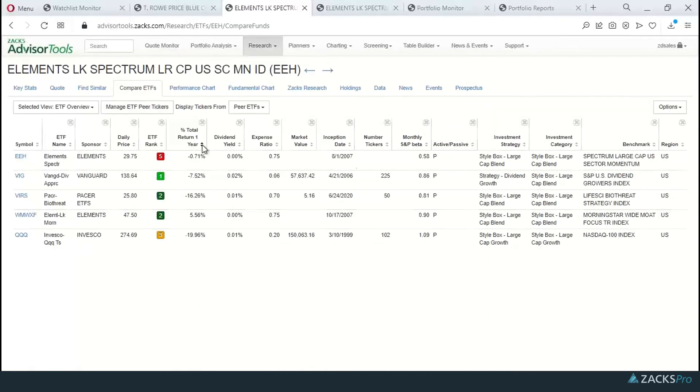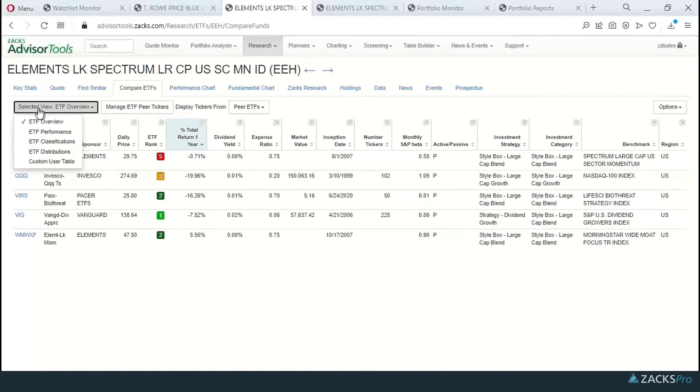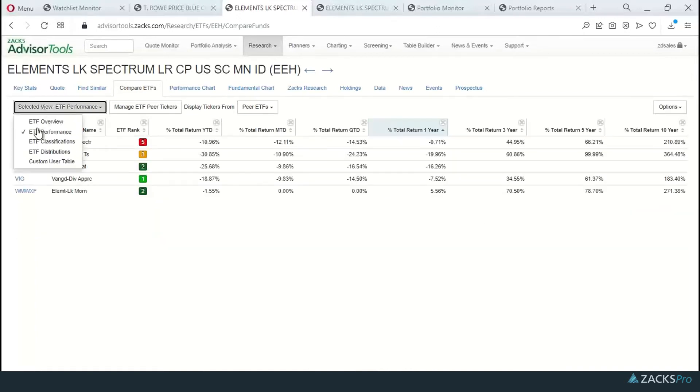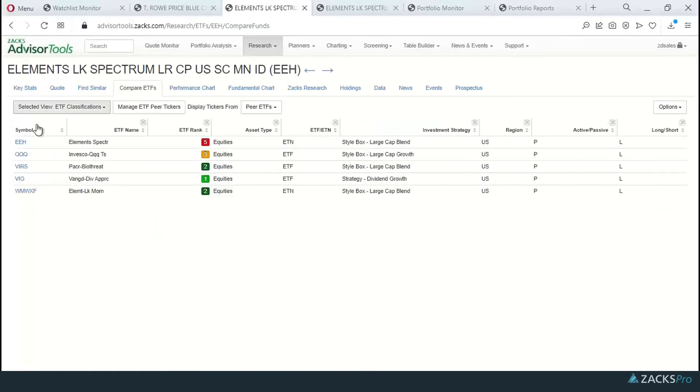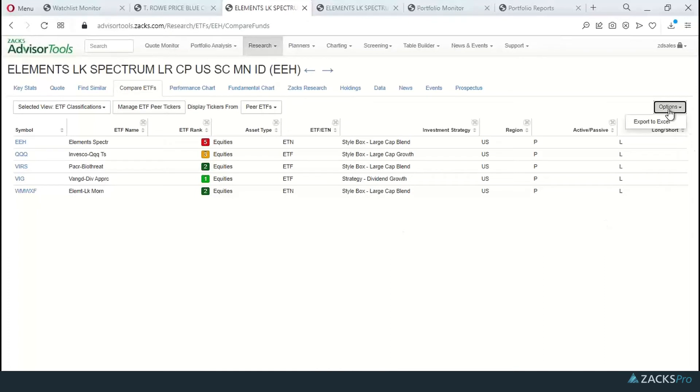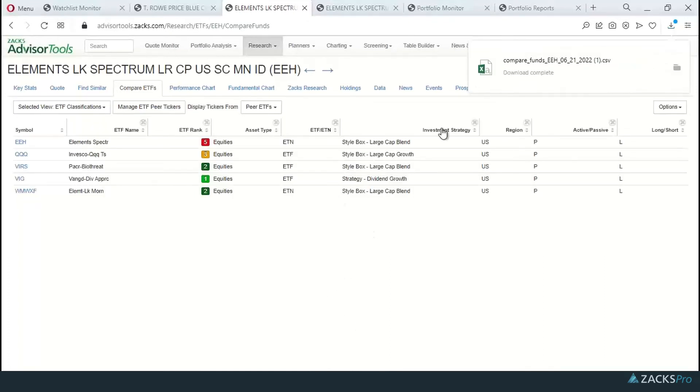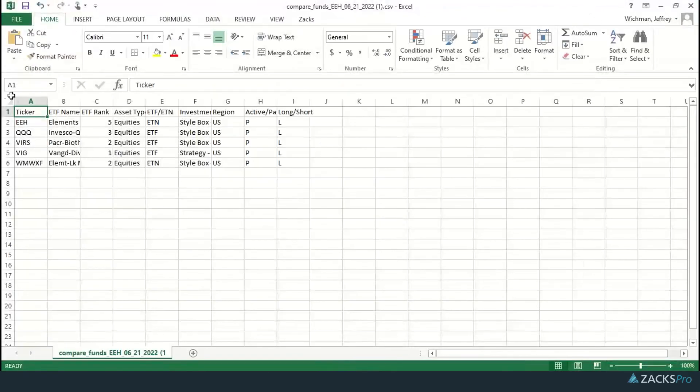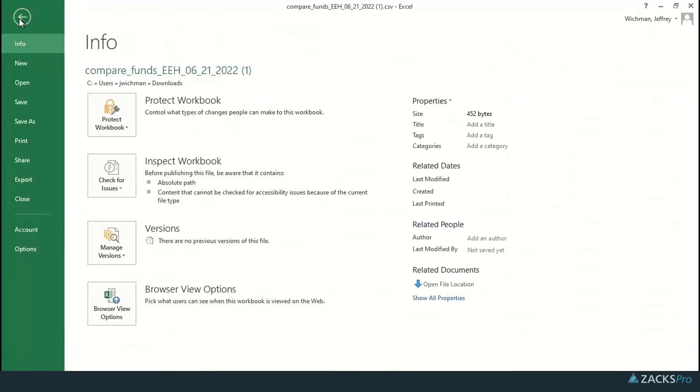And once again, I can sort by any column here. I can change views. I'm in the overview. I can go to performance or classifications or distributions. Each of these individual reports that you run, you can click on the options, export them to Excel. And once again, that report will show up here. We open it up in Excel and save it off with today's date into that archive file. Also allowing for printing directly from Excel.